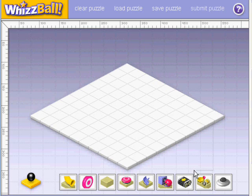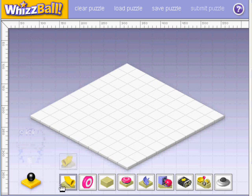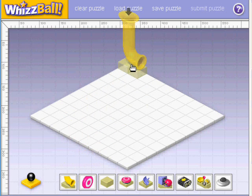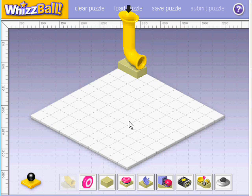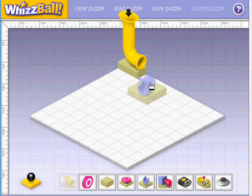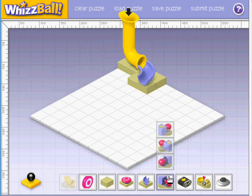Let us place them one by one. You have to drop the ball into the funnel to see whether it works. Trial and error perhaps. Let us first place the drop funnel, then a tube and then a catapult.